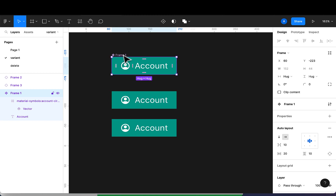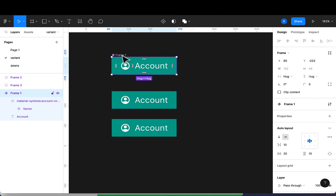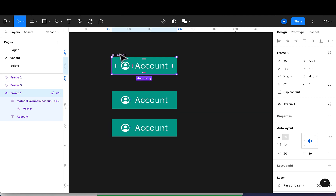What that means is I can control the color and some properties of the instances from the master frame. If you notice, the icon changes on the instances — this is an instance, and this is also an instance of the frame. Let me try changing the color of the master frame.